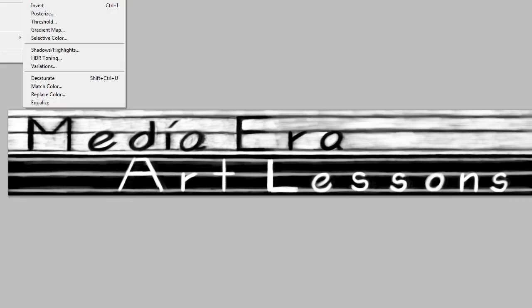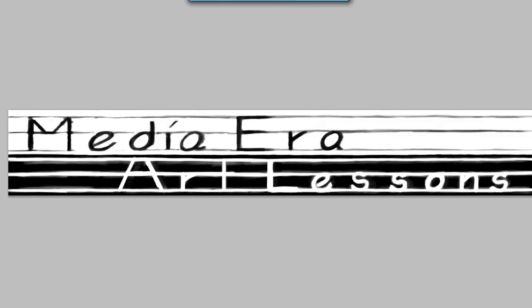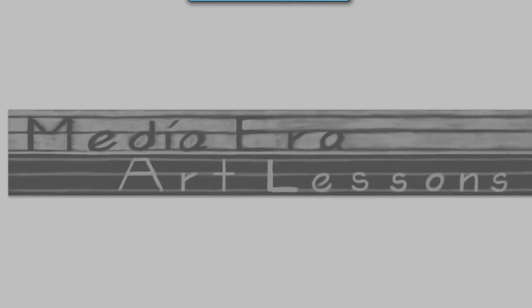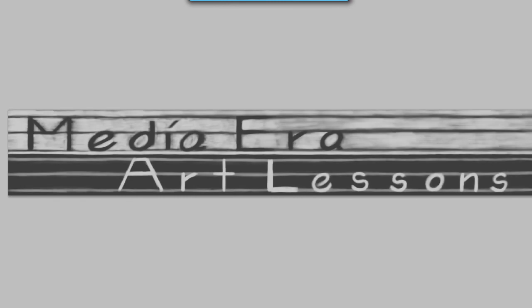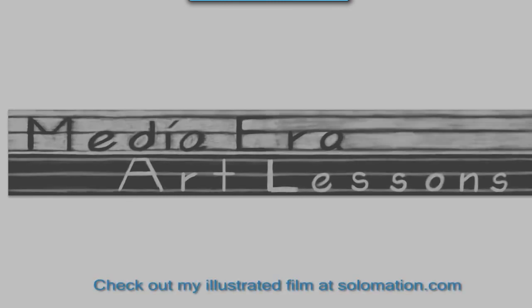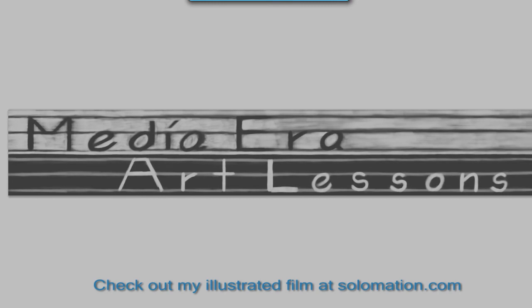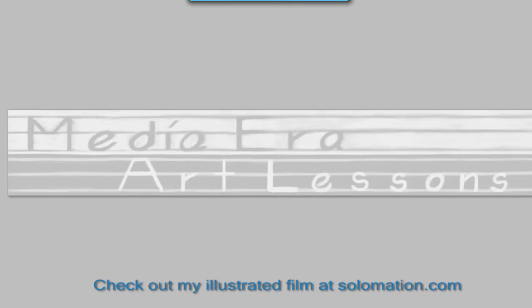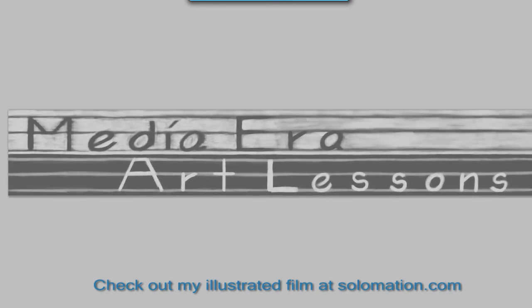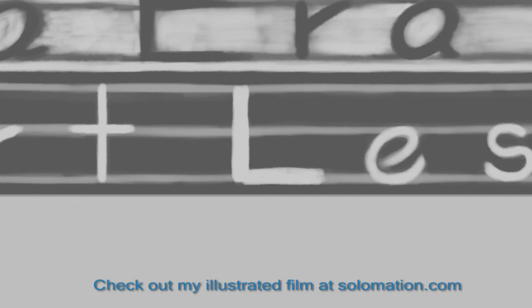Now what you can see here is I'm using the program to just work out the overall grays because then I can go back and bring out the blackness of the media era and the whiteness of the art lessons.